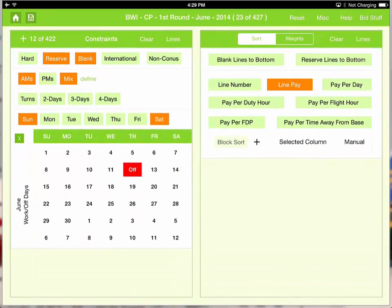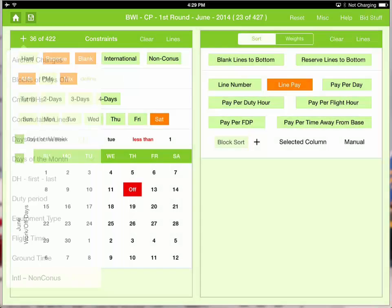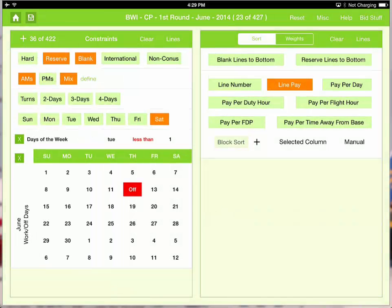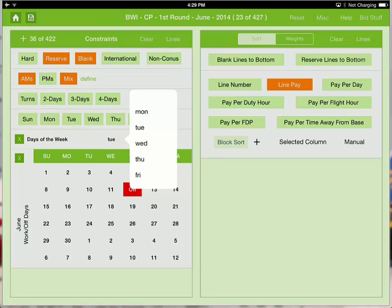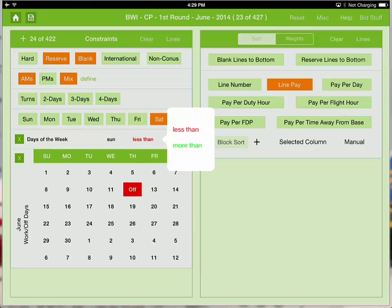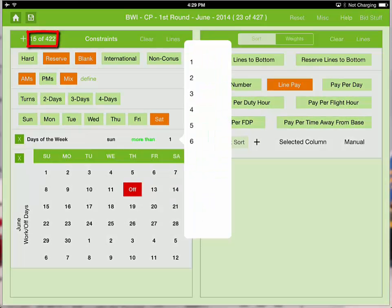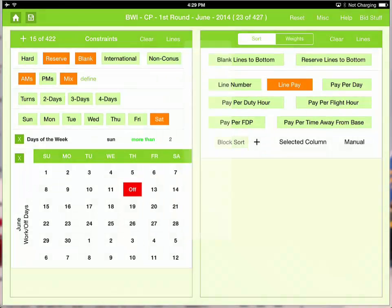Now let's go ahead and add Sundays to the mix. I don't want to fly every Sunday, so let's limit those Sundays to days of the week. With this constraint, I can constrain lines that fly more than a specific amount of Sundays. We want to constrain the lines that fly more than 2 Sundays in the line. We can see now that we have 15 lines that meet our constraints.